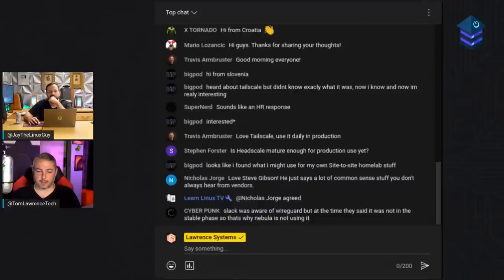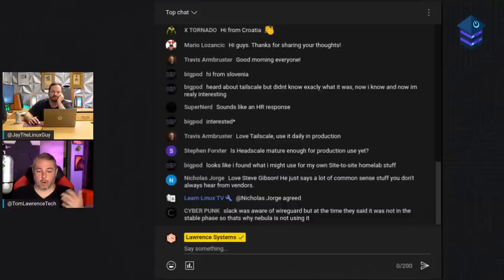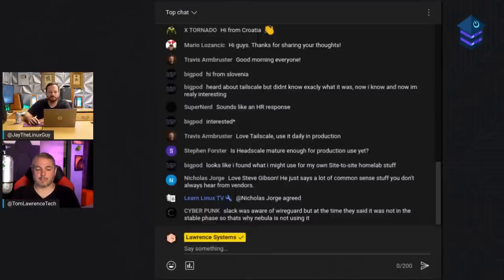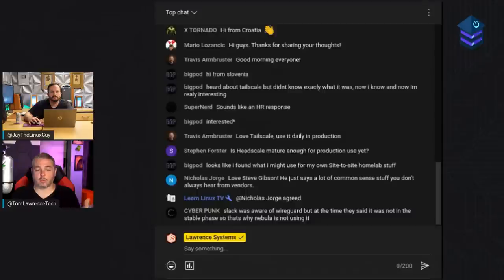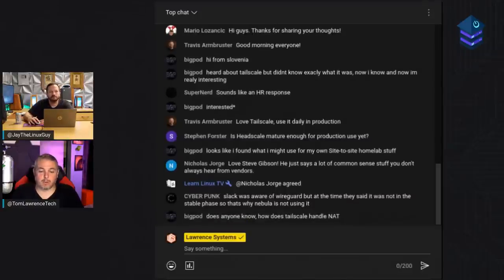Traditional networks use hub-and-spoke — everyone VPNs into a concentrator or firewall. That has limitations. Tailscale answers the question: what if we did it as a mesh? The control plane uses WireGuard, and each WireGuard node just needs the public keys of the other nodes to communicate. WireGuard is lightweight, low-noise, uses UDP. If me and Jay want to access a common resource or just send a file, it allows interconnectivity between all nodes just by handling keys.